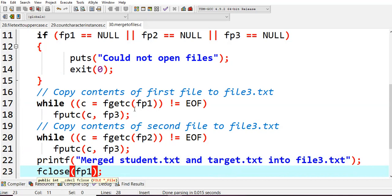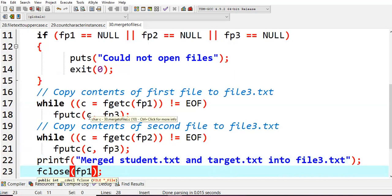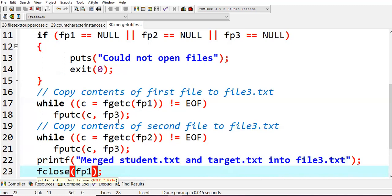What you are doing: you are taking each character from the file pointer and giving it to c, and by using fputc function you are writing those characters into file pointer 3. You do this until you reach end of file. Read characters from file pointer 1 and place them into file pointer 3.